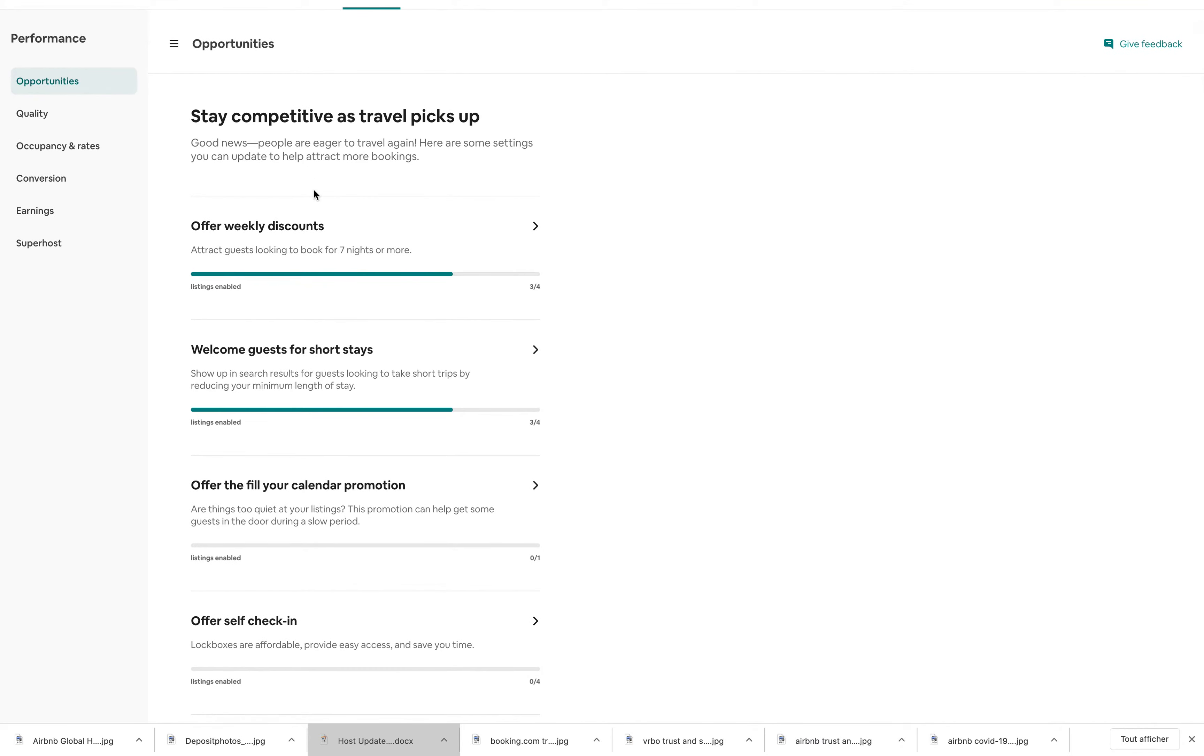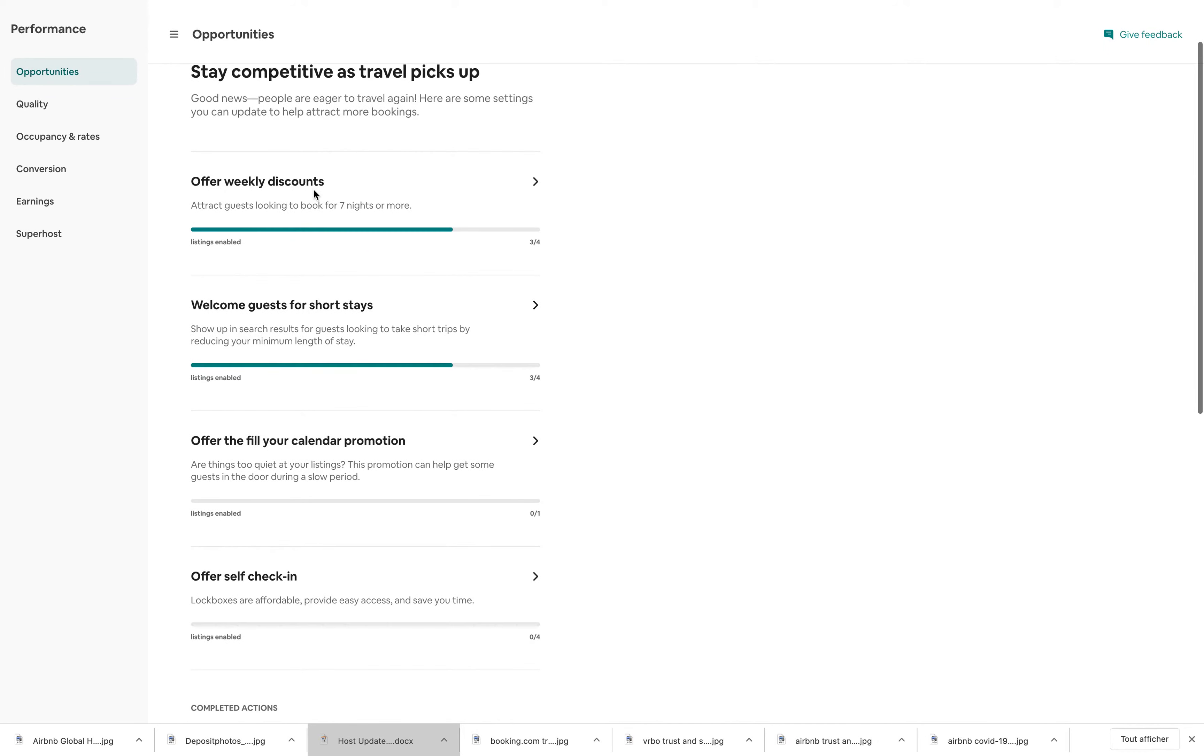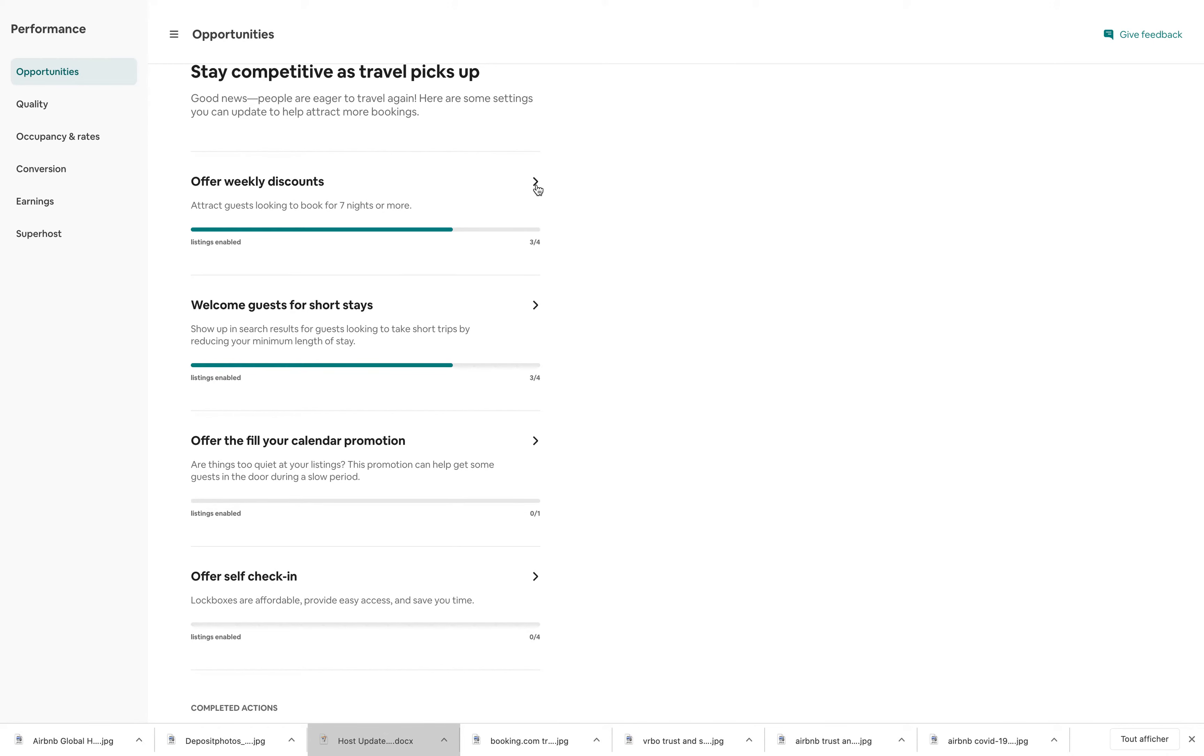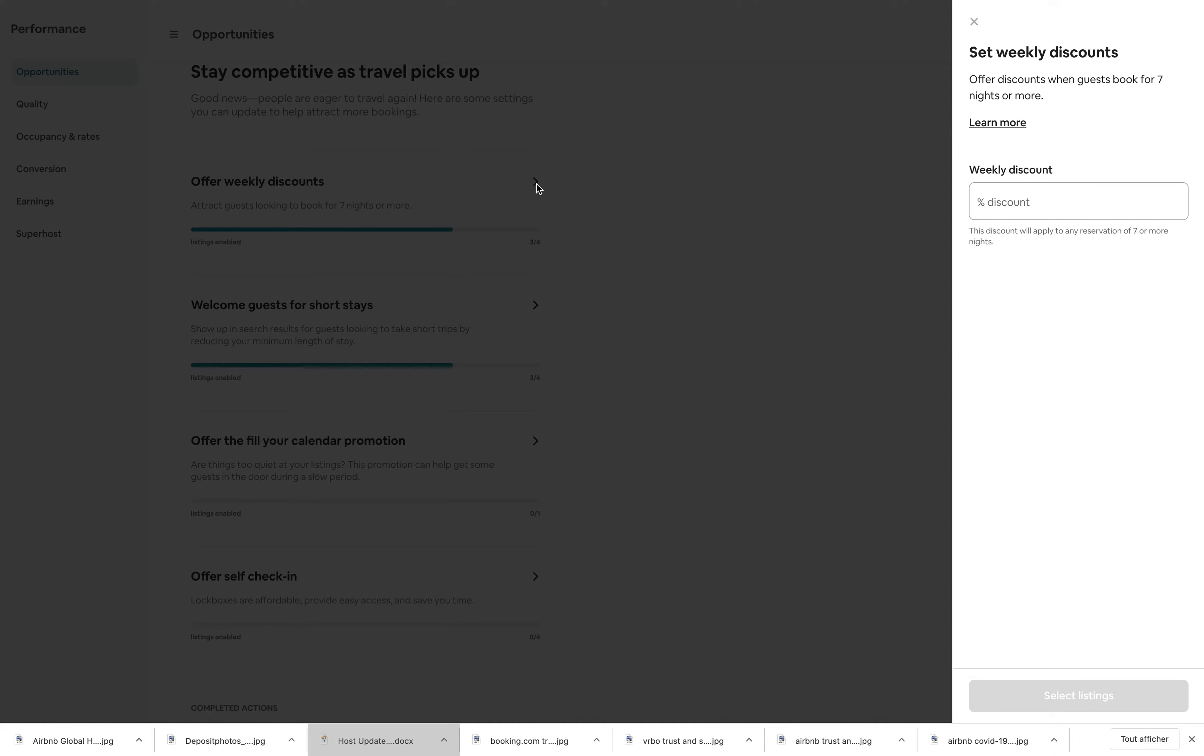In the case here, you can see on my screen, they want me to offer weekly discounts to attract guests looking to book for seven nights or more. And you can see already that I have three of my four listings that have this available. So if I want to, I just click on the little arrow on the right hand side, I can take action.